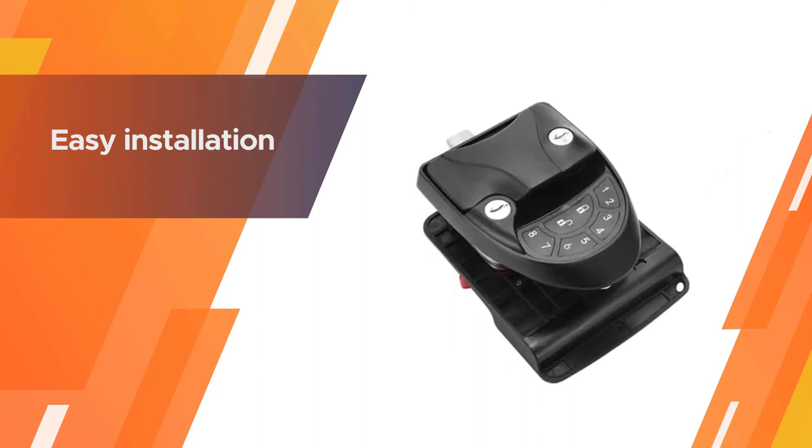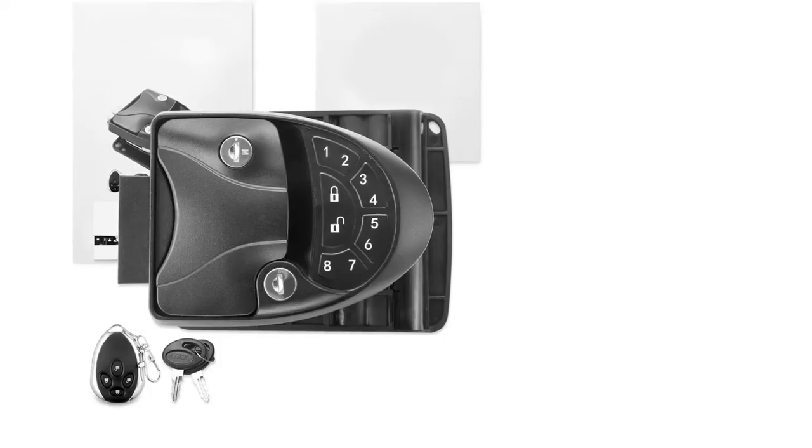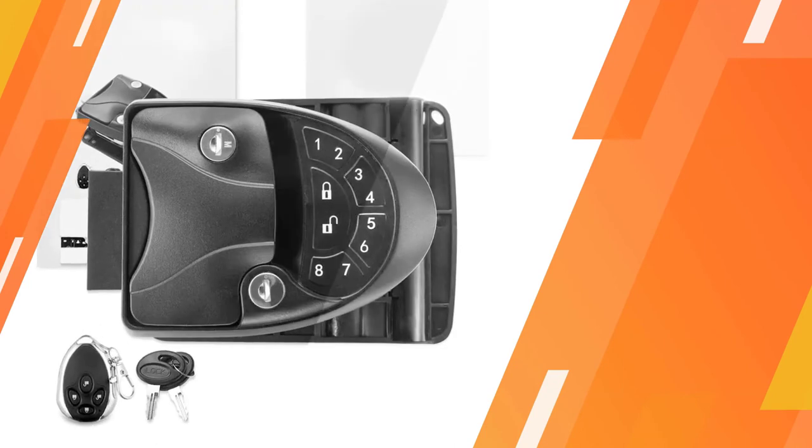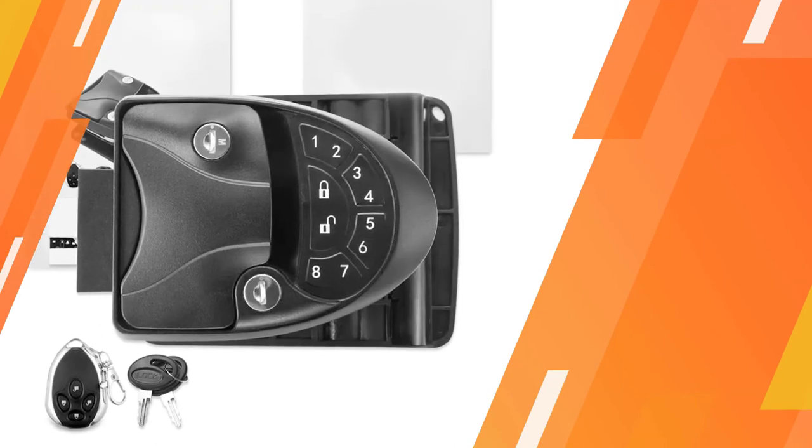Just in case you lose the key fob and forget your combination, it also comes with two keys for mechanical entry.